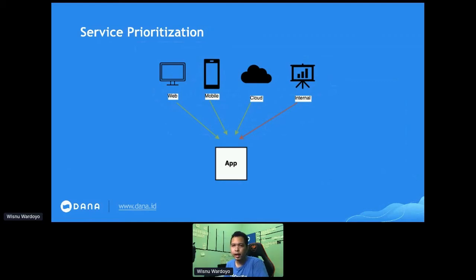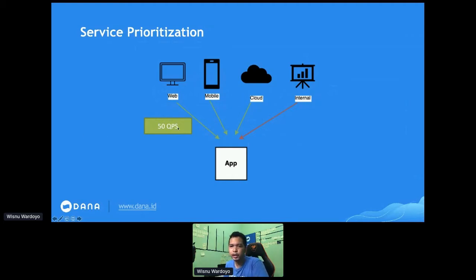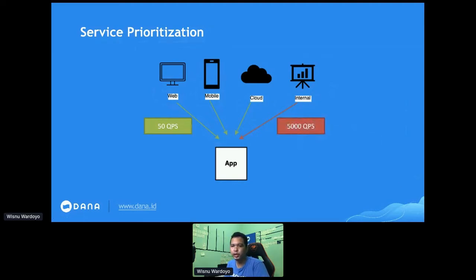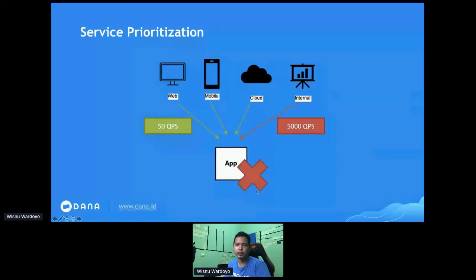For example, in one day web, mobile, and cloud connections are stable at 50 QPS. Suddenly, one of your internal teams performs an unbelievably high QPS — let's say 5,000 QPS. If we do not apply certain traffic policies, API bursts like this from one source might affect the others. The worst scenario is that the app may overload and cannot process any API requests.